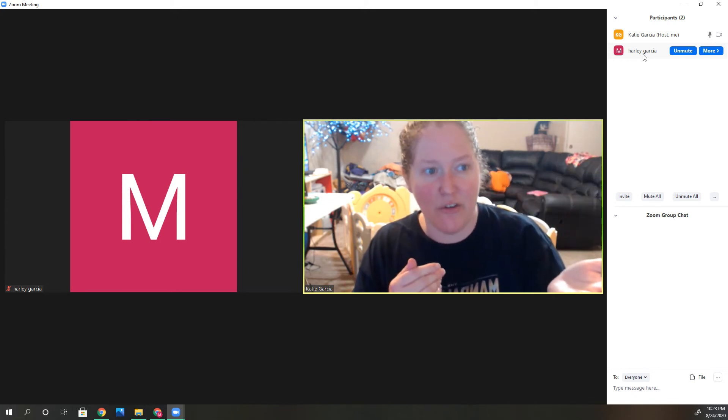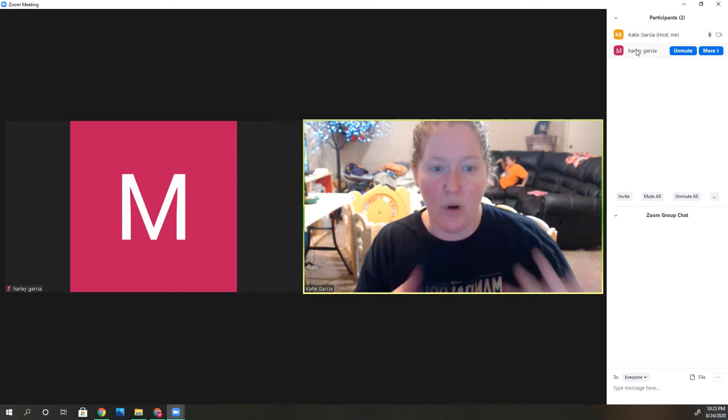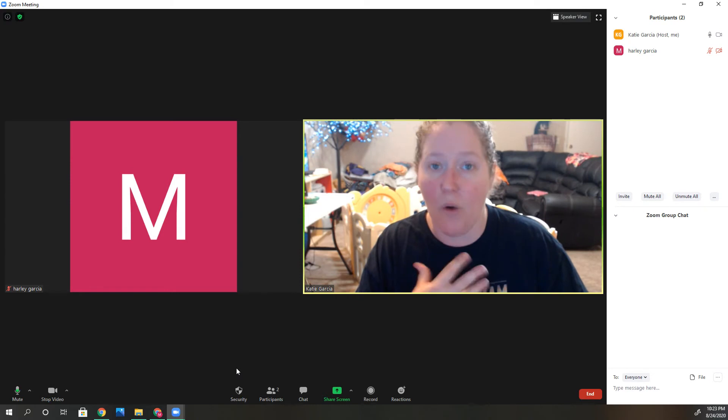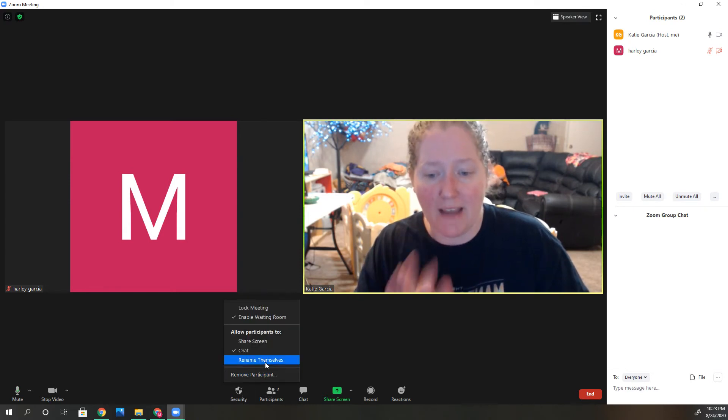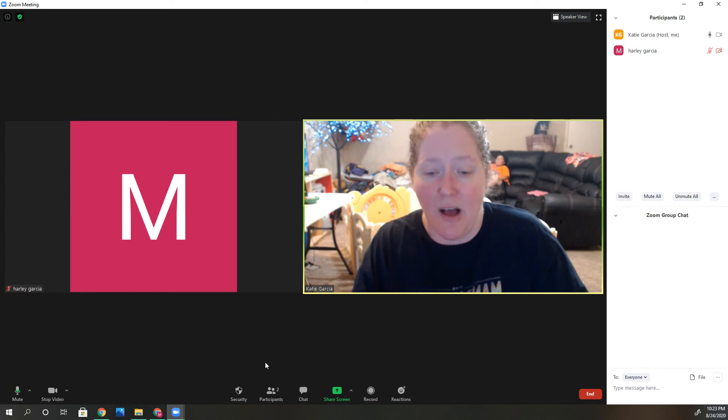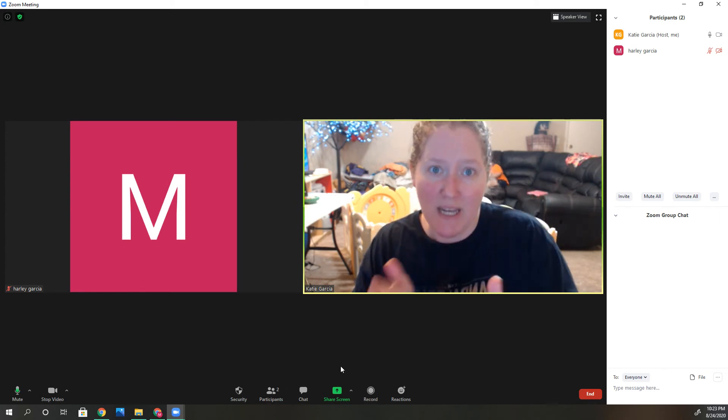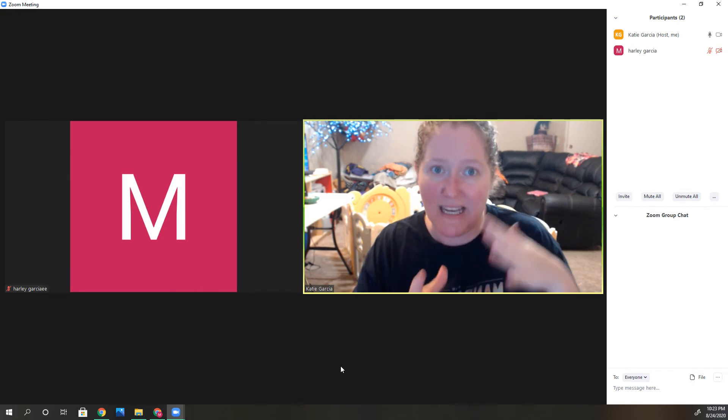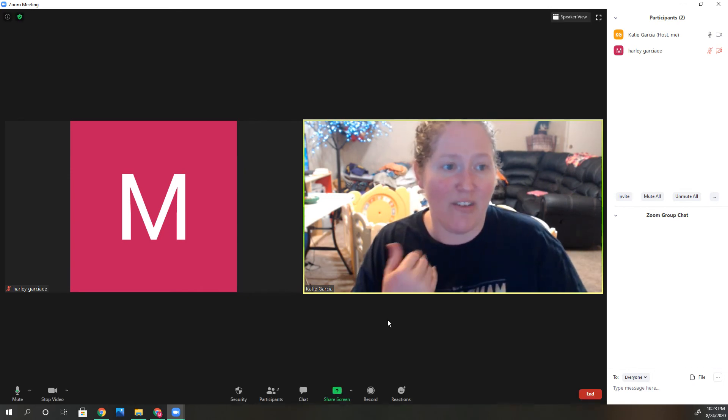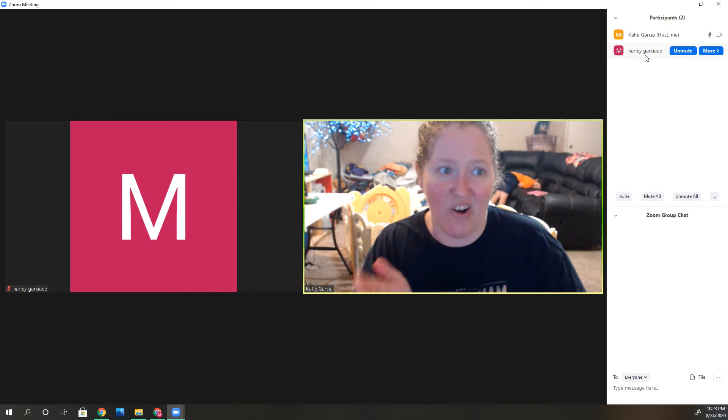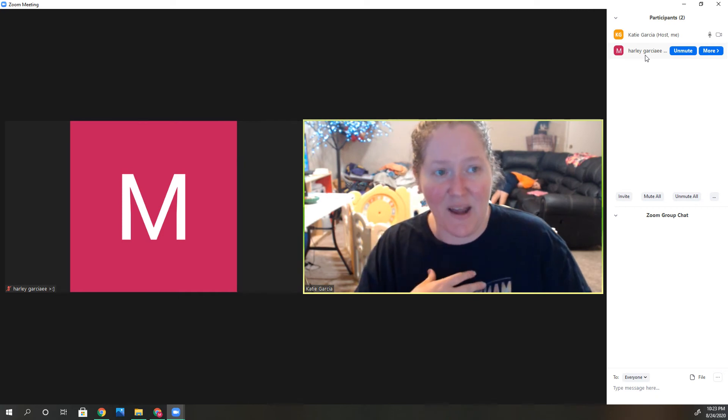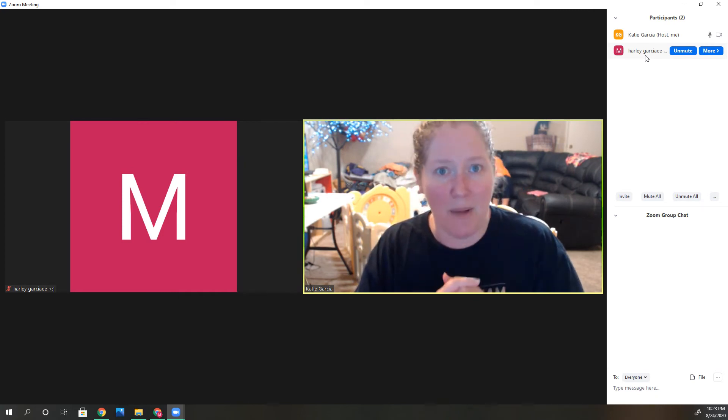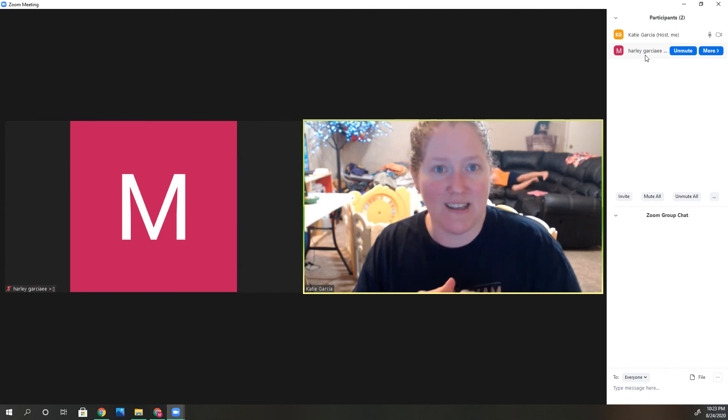Now it's set by default so she can't rename herself, which is great. But if you really wanted a student to rename themselves, you can actually turn it back on while you're in a meeting. Just click security and click 'rename themselves.' Now that I clicked that, students can actually rename themselves right now, and you can see my daughter already started renaming herself.